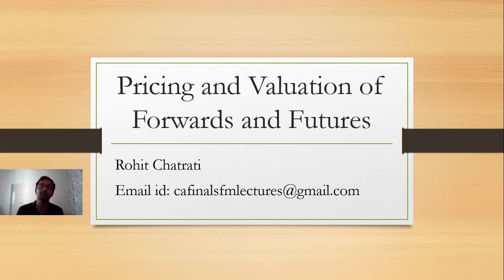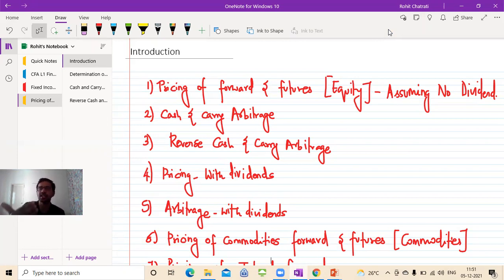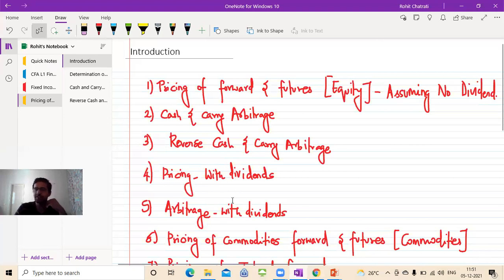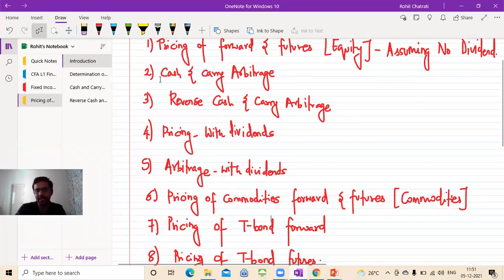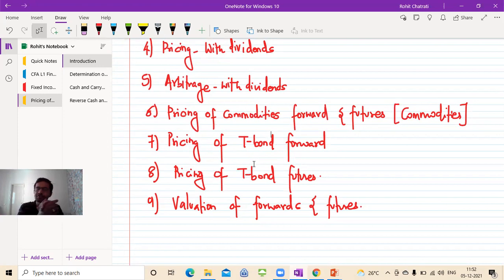So pricing is a t equal to zero affair and valuation is an affair done sometime after inception but before the maturity of the contract. In this series, we're going to learn both. We start off with pricing of forwards and futures of equity contracts assuming no dividend. Then we learn two arbitrage techniques: cash and carry arbitrage and reverse cash and carry arbitrage. Then we move on to calculate the pricing of equity forwards and futures with dividends, and again the same two arbitrage techniques with dividends. Then we move on to calculate the pricing of commodity forwards and futures.